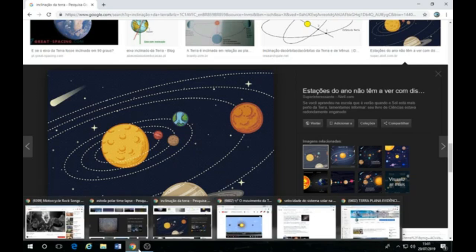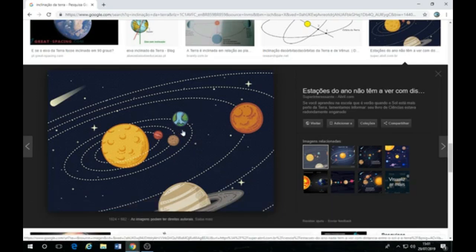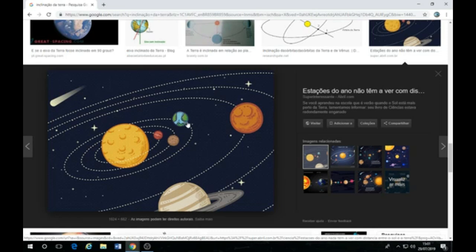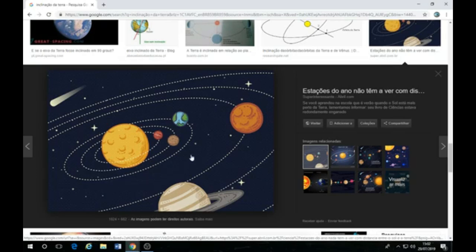Na verdade, a Terra não está inclinada e nem é uma bola, nem é uma bola. Porque imagina só, na teoria de vocês aí, ela está girando nesse eixo imaginário, nessa inclinação aí, a 1.666 km por hora, uma velocidade supersônica, e com água grudada ainda. Tudo bem, tudo bem, né? E sendo atirada aqui ao redor do Sol a mais de 107 mil quilômetros por hora.